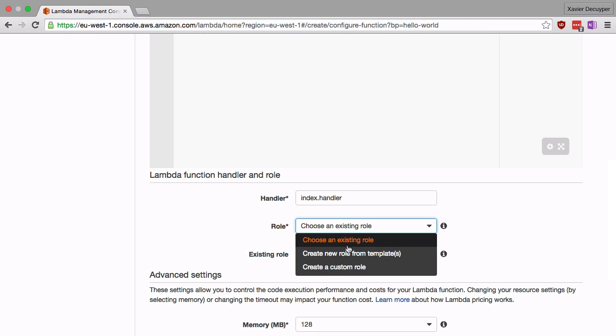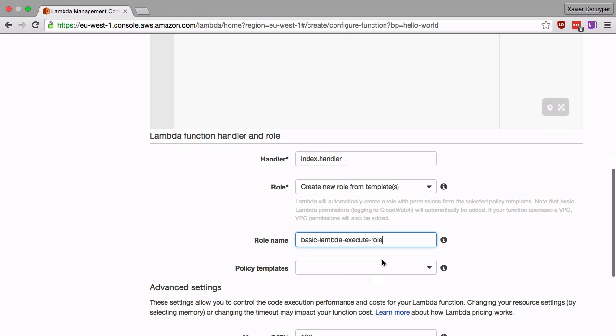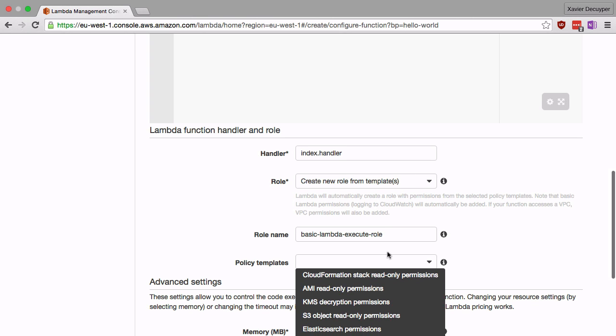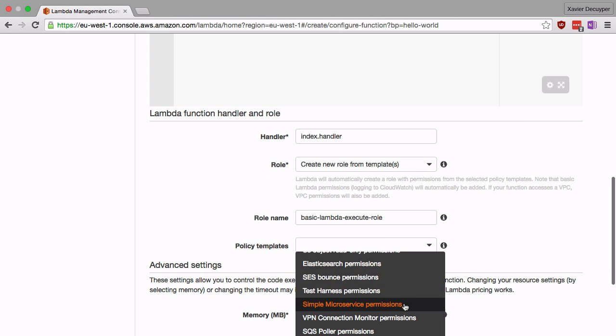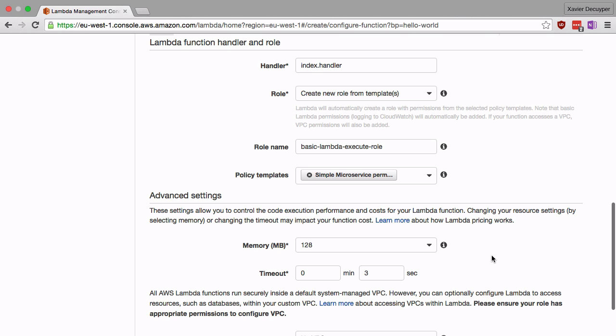We're going to create a new role to execute this function. We're going to give it a name, basic lambda execute role for example. And we're going to give it some permissions. You can give it any permissions you want, we're going to just pick the simple microservice permissions. This gives us enough permission to run this piece of code.